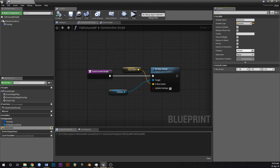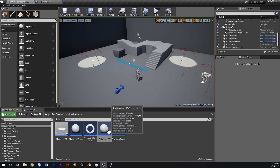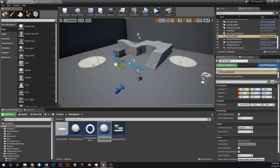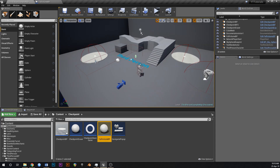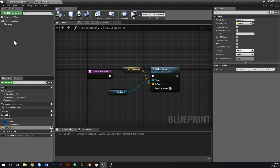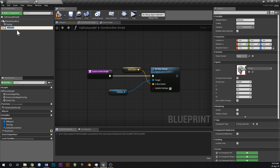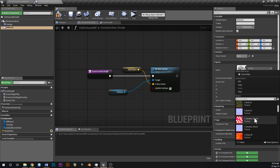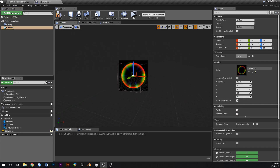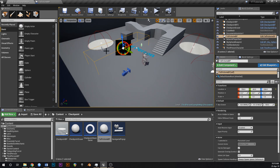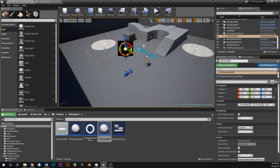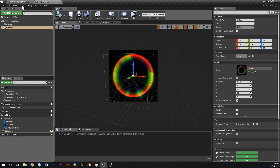Drag off Box Extent and promote that to a variable, call it 'box extent', and make that public. Give it some defaults of like 100, 100, and 100 — compile and save. The reason I did this is because now when you put the volume in your level you can just change these values and change the size of the box, duplicate it, and each one can be a different size. This lets you quickly make customizable death volumes. Add a billboard too so you can see and click on them more easily — this time use a different icon so you can tell them apart visually.